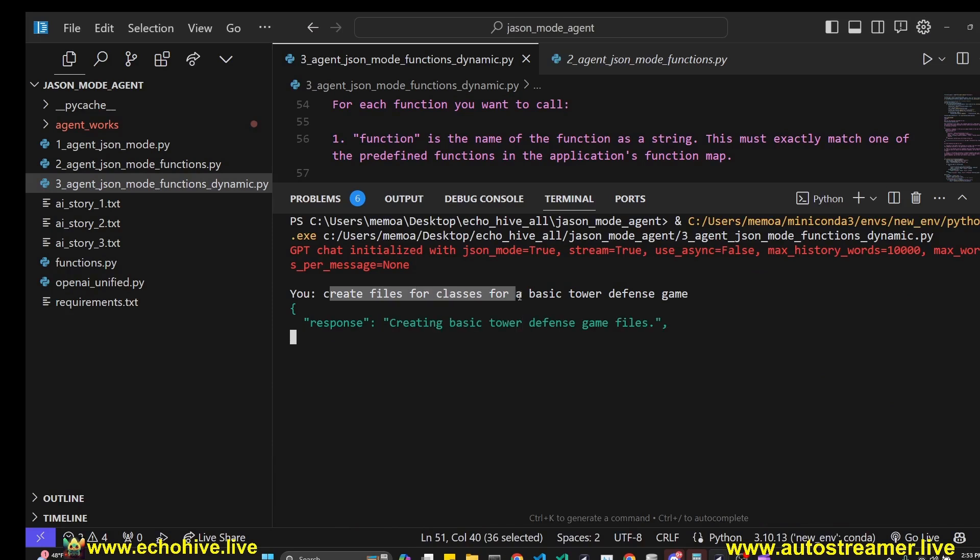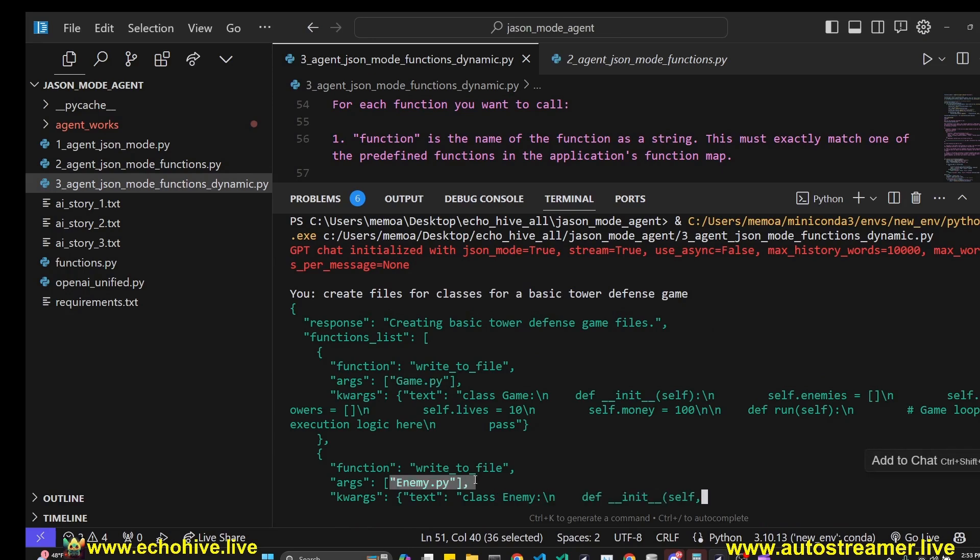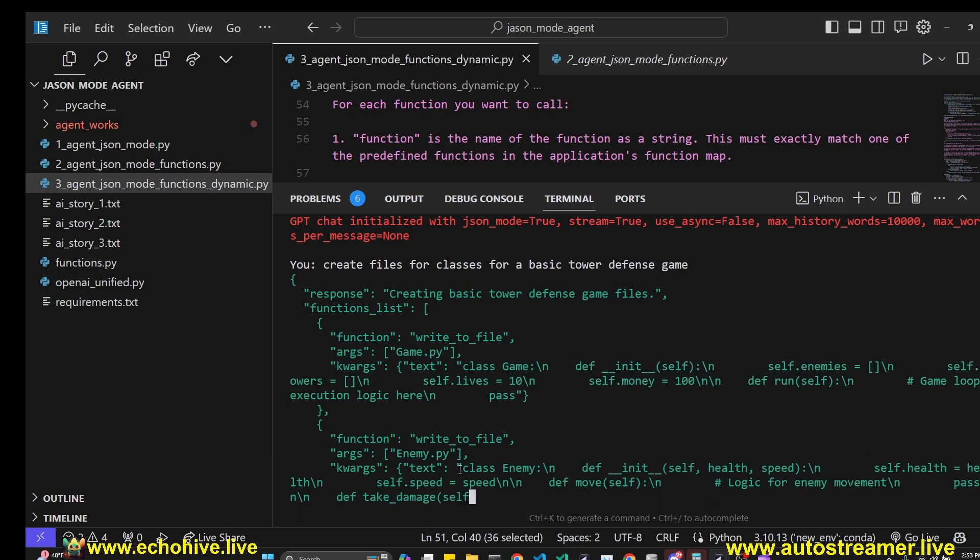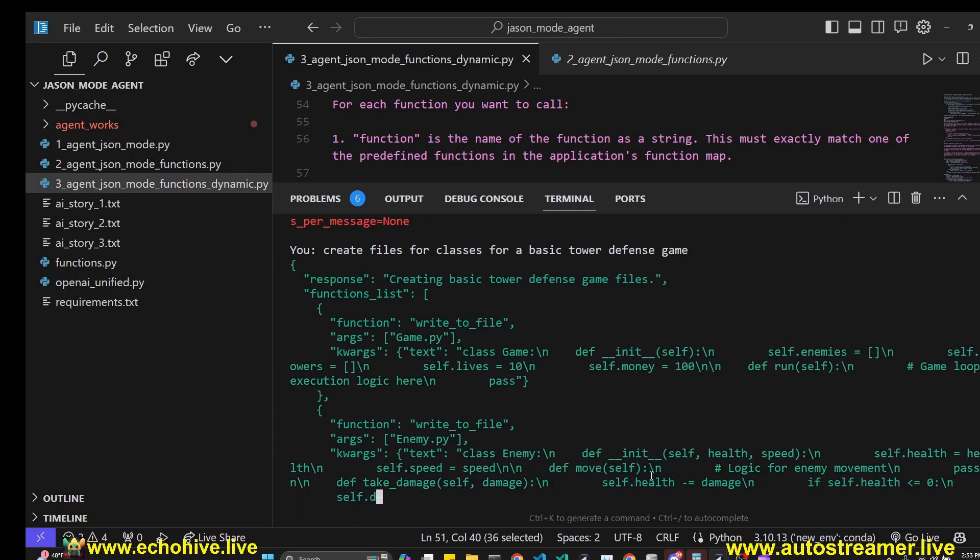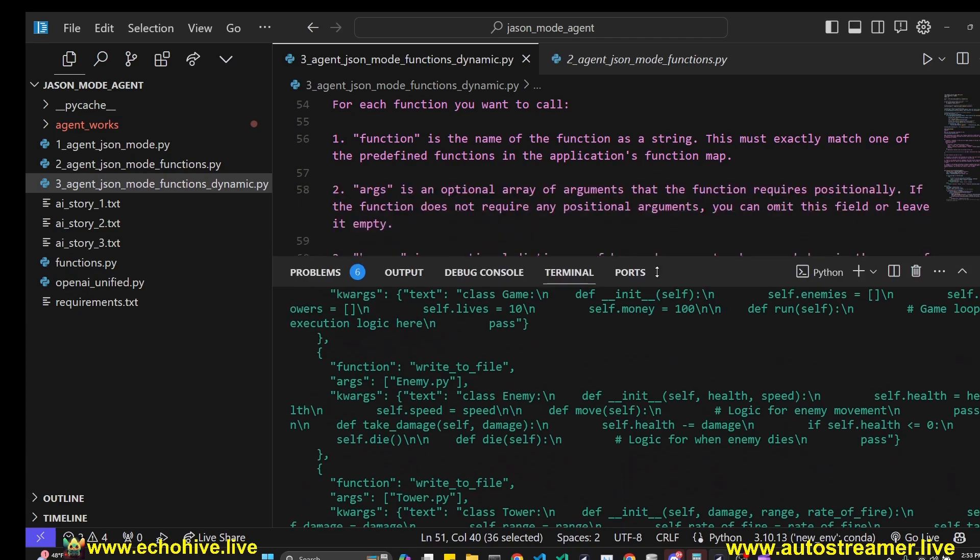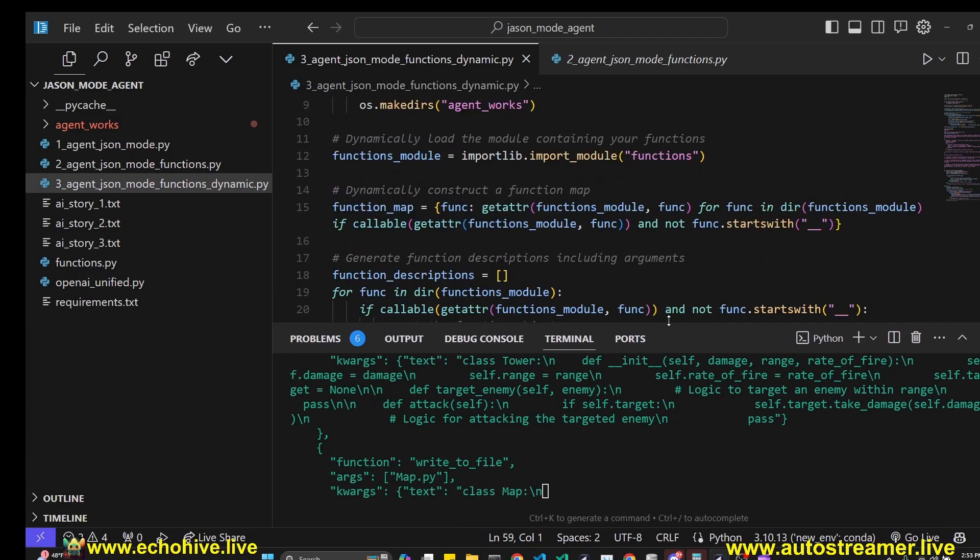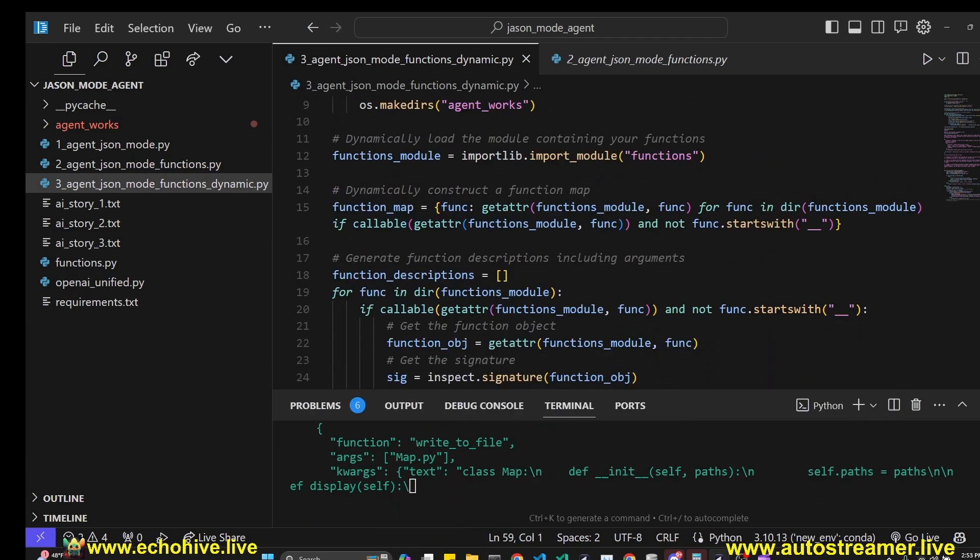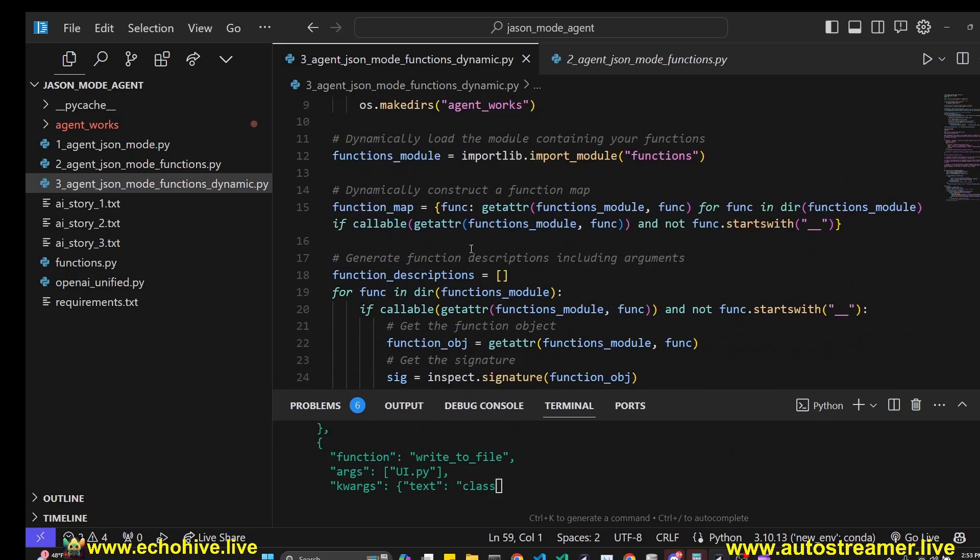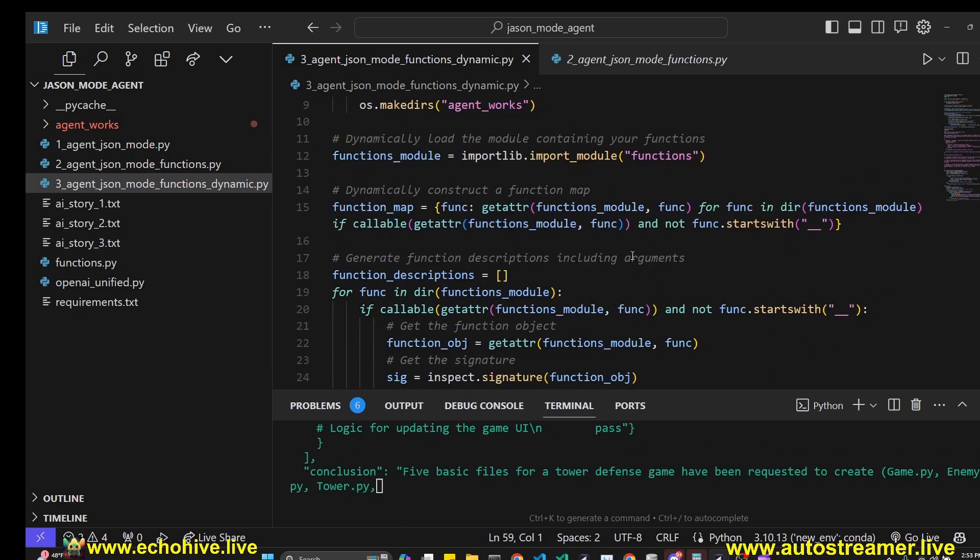So we can just run this and use it as an agent. I'm going to ask to create files for classes for basic tower defense game, and it's going to create a game.py file, enemy.py file. So these are just kind of simple initialization style classes. I do want to let you know that this is a pretty basic implementation of an agent. I just wanted to try to see if this was possible just using JSON mode, and it was, and I hope you enjoyed this.